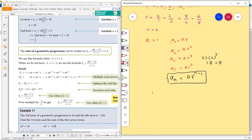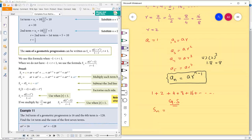If we simply put 1 plus 2 plus 4 plus 8 plus 16 and so on, this becomes a geometric series. In a geometric series, we define the sum of n terms Sn. The formula for Sn is a into (1 minus r^n) divided by (1 minus r).